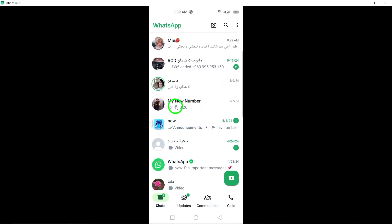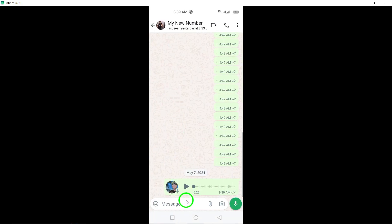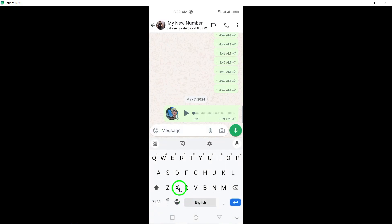Step 3: Press and hold down on the specific message you want to remove from the chat.